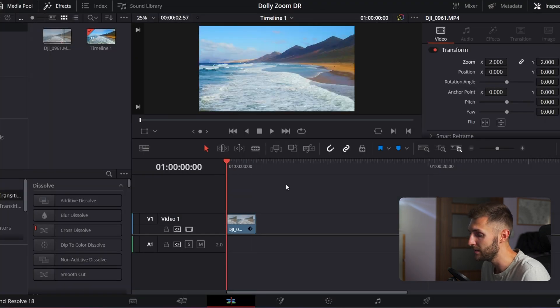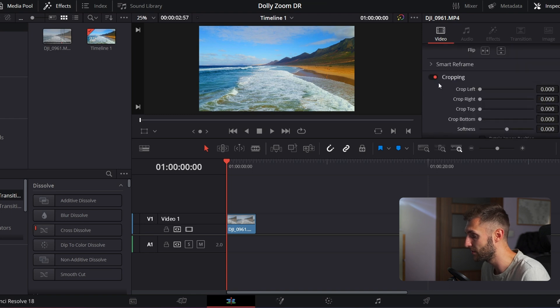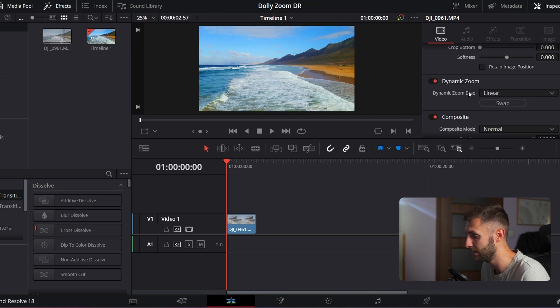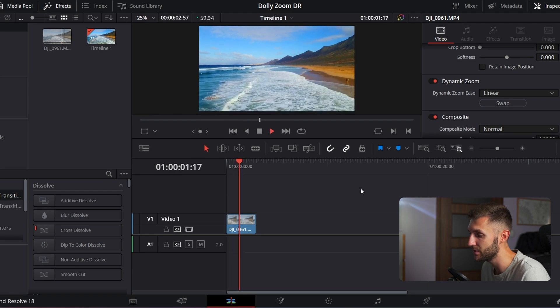But in my opinion, just the quicker and easier option is instead of going through this, is going to the dynamic zoom and having it on the linear. And that way it's going to work pretty much the same. This is a very quick and easy way to do the dolly zoom effect in DaVinci Resolve.